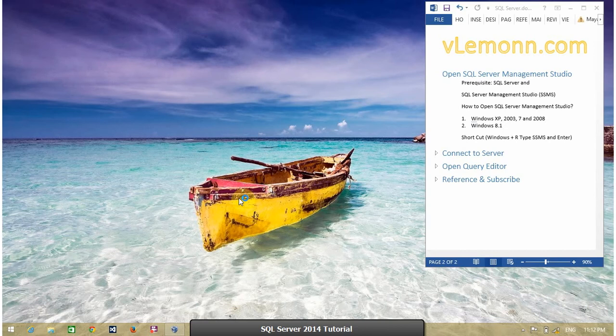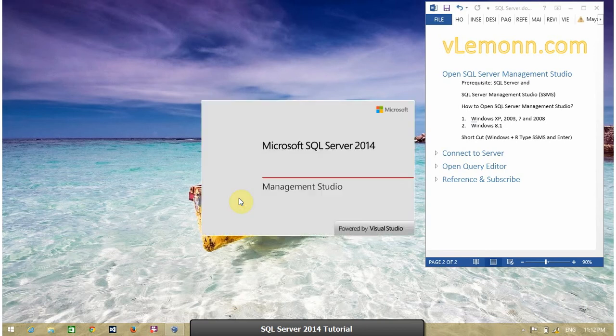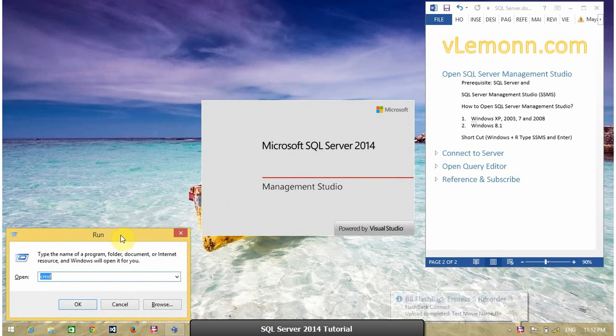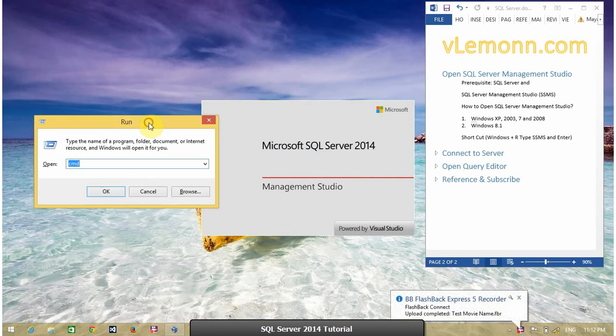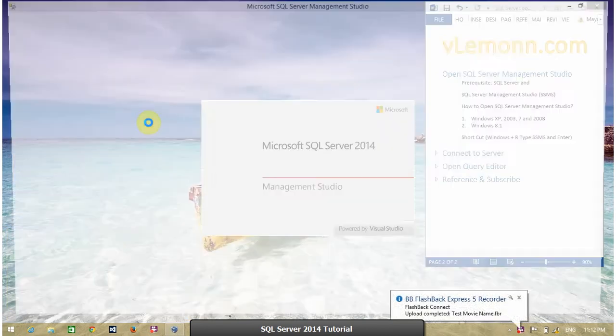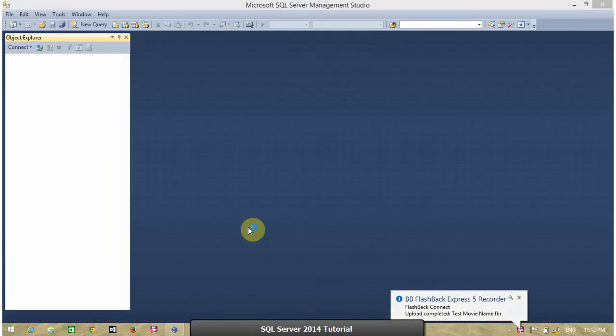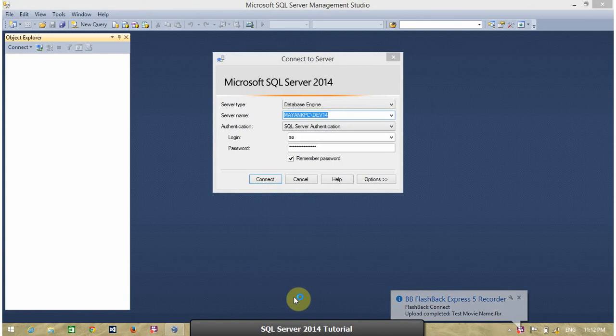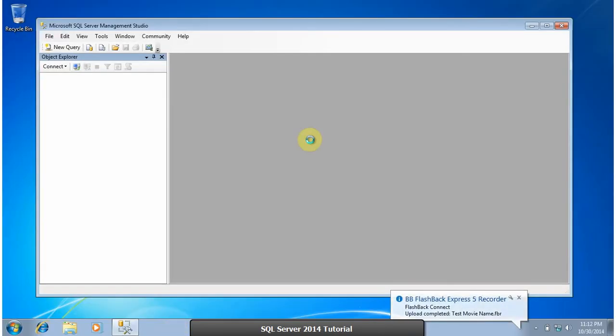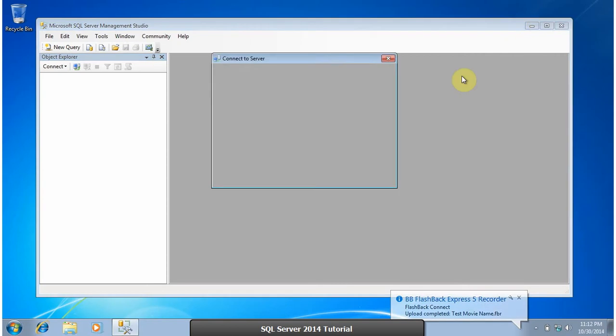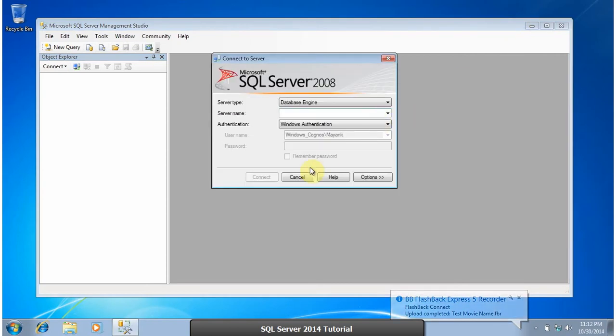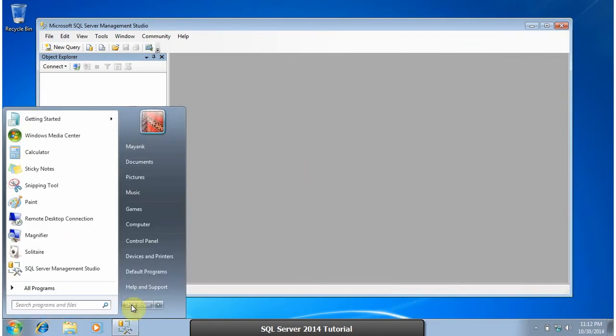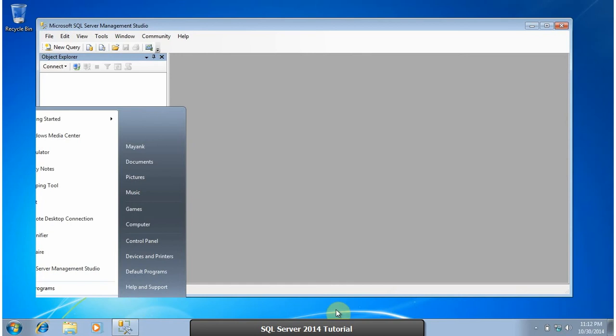Third option, it is applicable for all Windows OS. Press Windows R to open Run and type SSMS. OK, my SQL Server Management Studio is open. Now, I don't require this, so cancel, close and shut down.